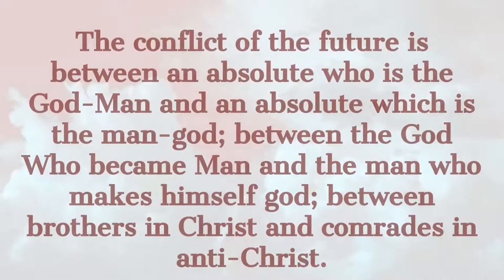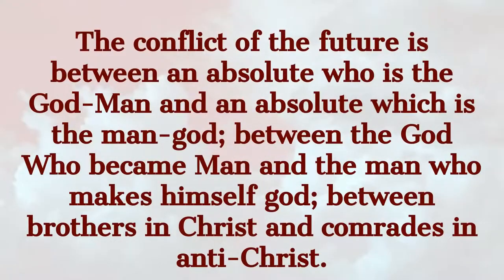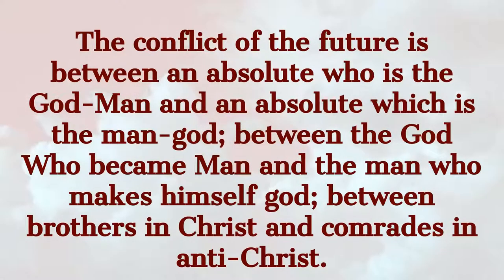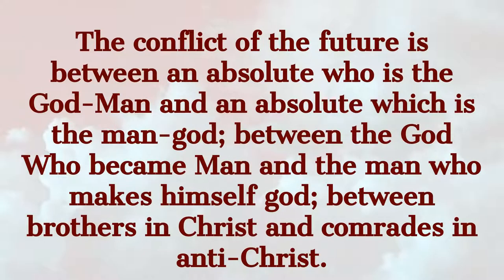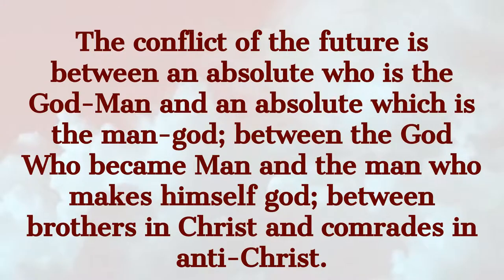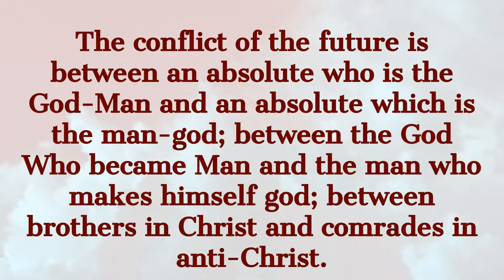The battle lines are being clearly drawn. The basic issues are no longer in doubt. From now on, men will divide themselves into two religions, understood again as surrender to an absolute. The conflict of the future is between an absolute who is the God-man and an absolute which is the man-God. Between the God who became man and the man who makes himself God. Between brothers in Christ and comrades in Antichrist.